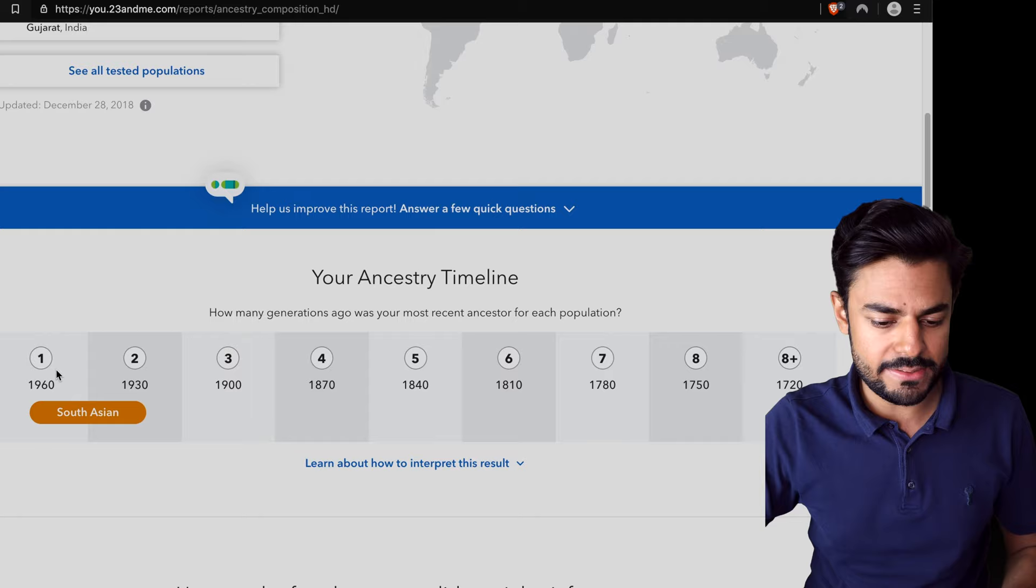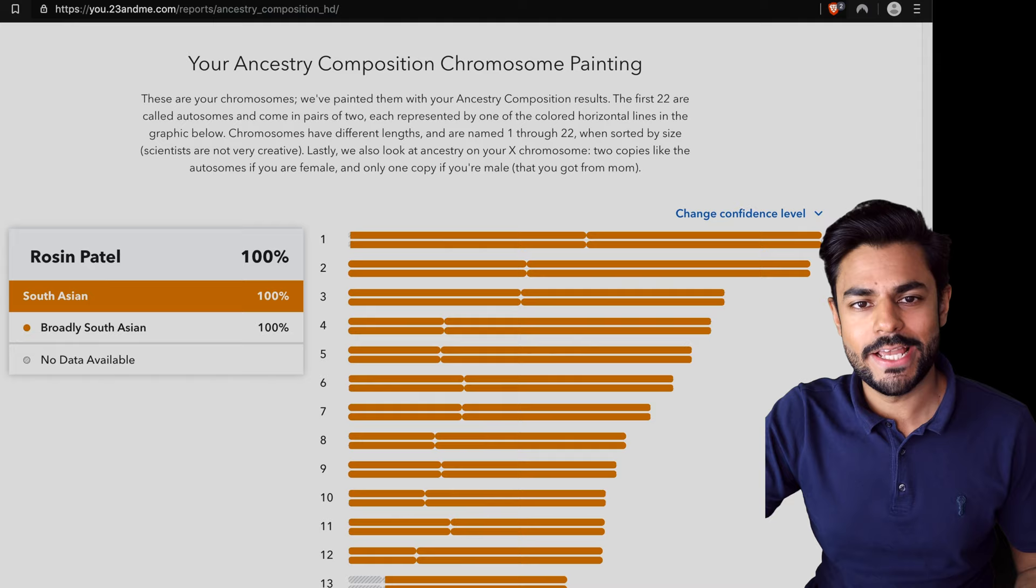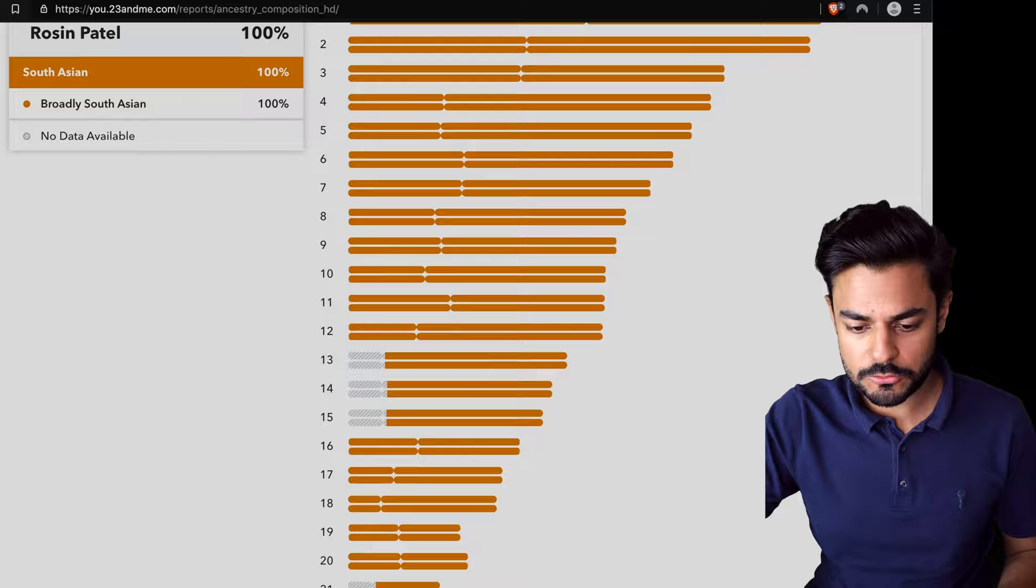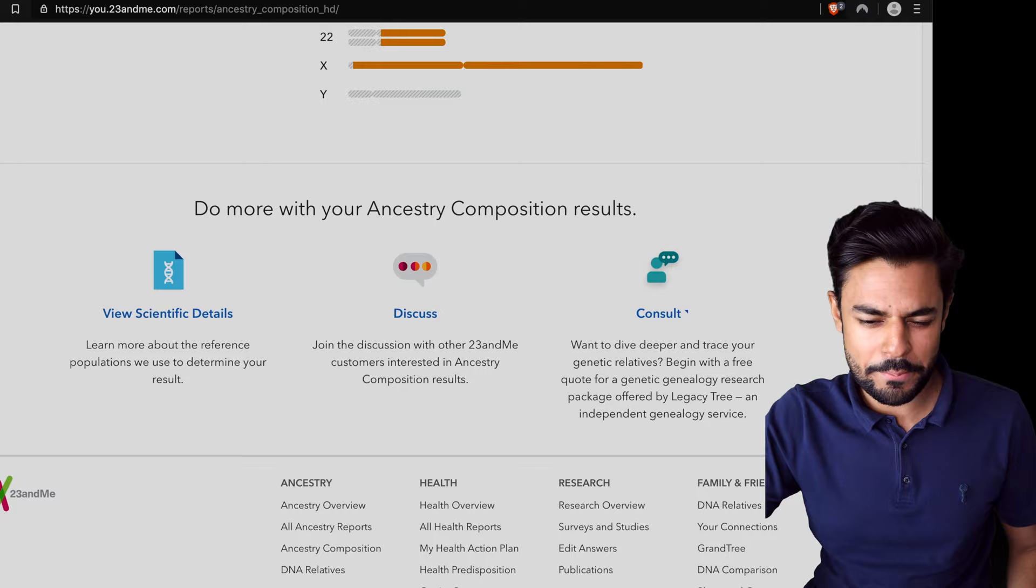And something also interesting, if you have some variation in your ancestry, is you can look at what chromosome that ancestry comes from. In my case everything is South Asian and everything is painted the same color, so not that useful in my case.